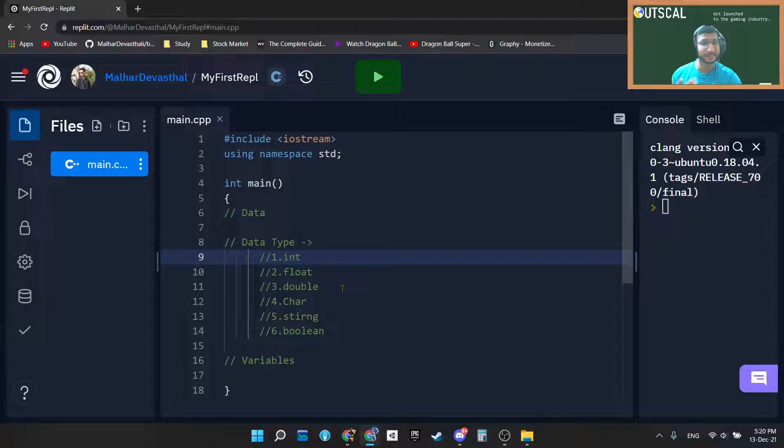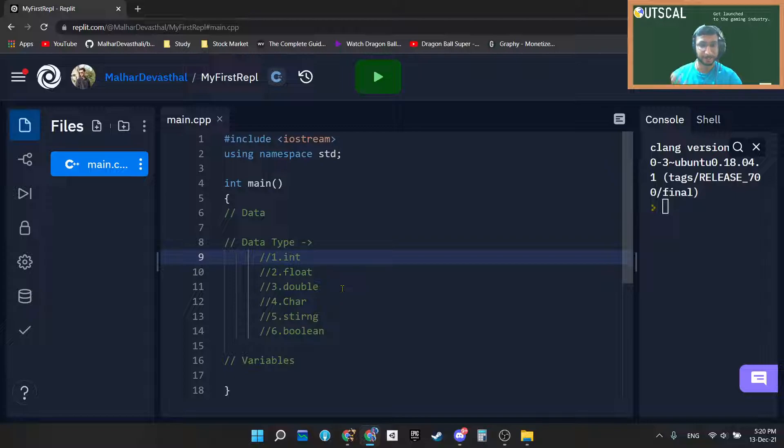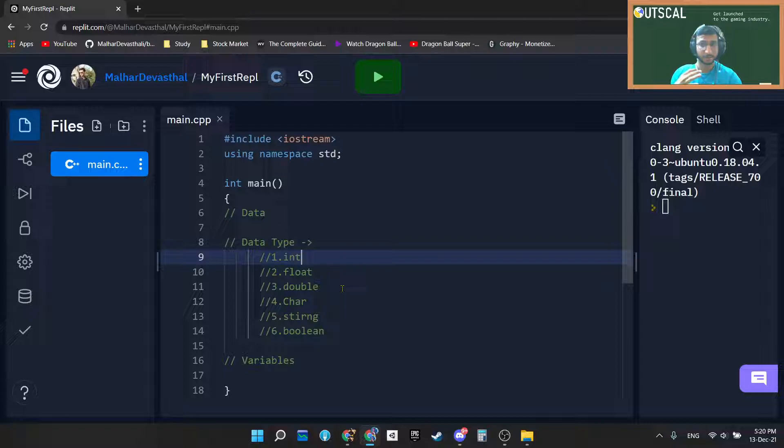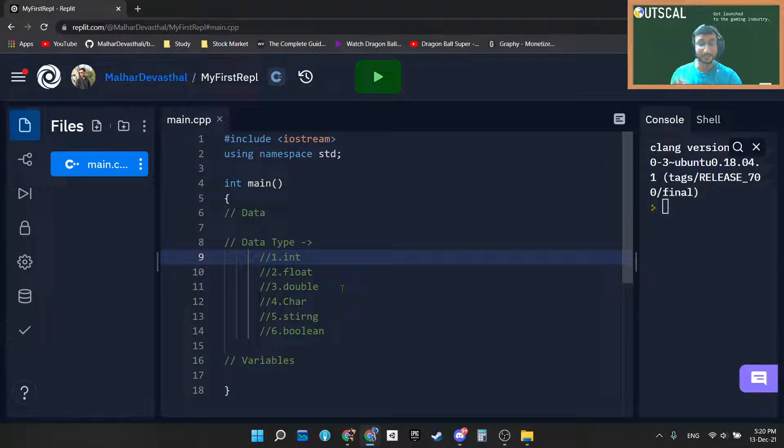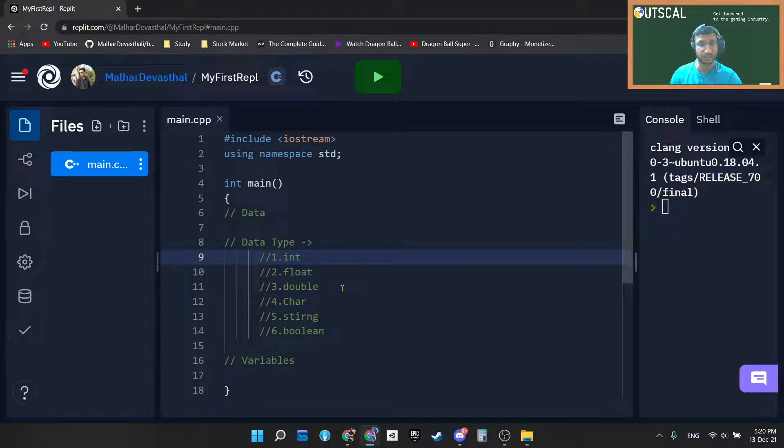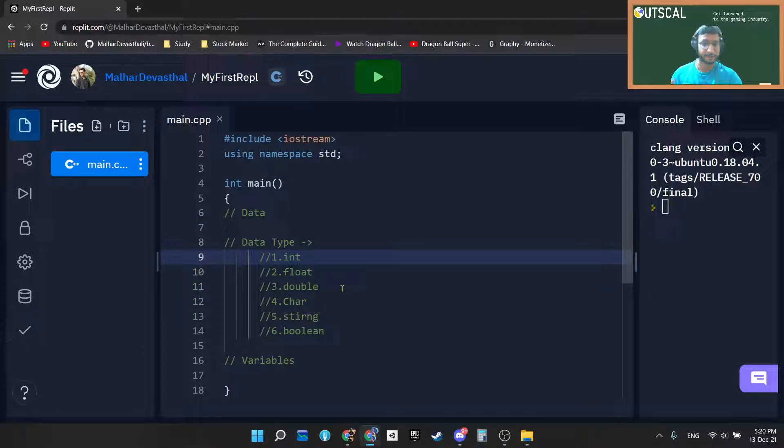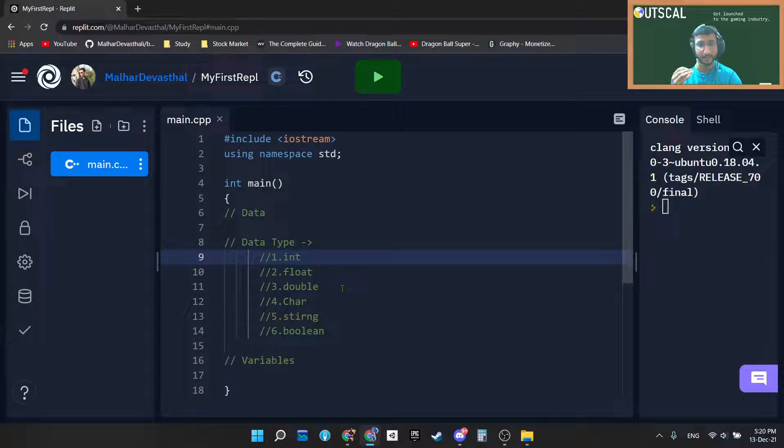Everything is data. Suppose if I am asking you what is your age and you are replying with a number, that's exactly data. Suppose I am asking your address and you are replying with some sentences, that is again data. Suppose I am asking you a phone number and again you are replying with a 10 digit number, then again that is data.